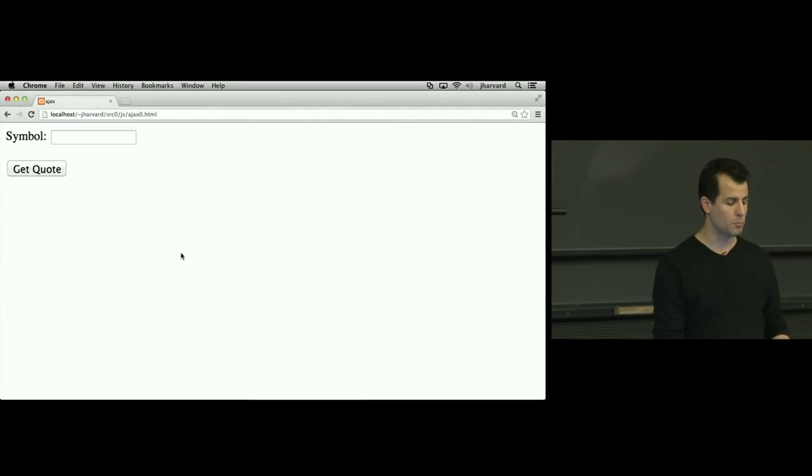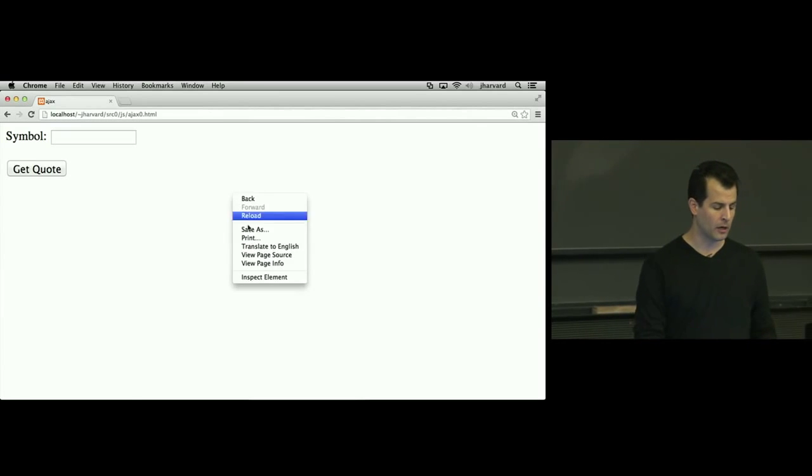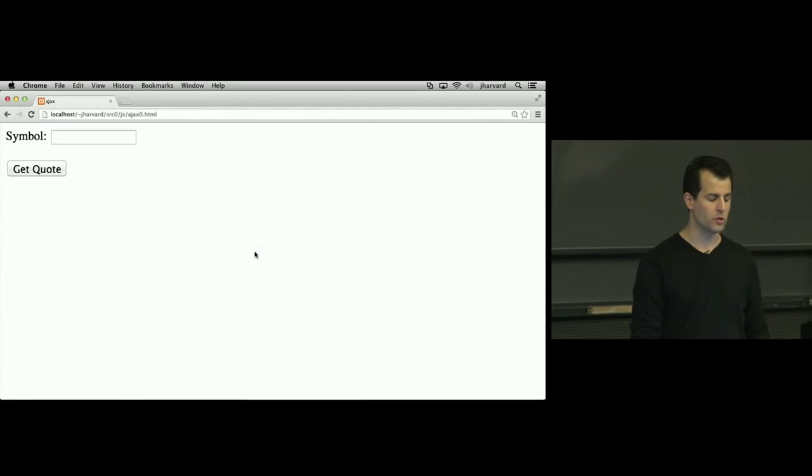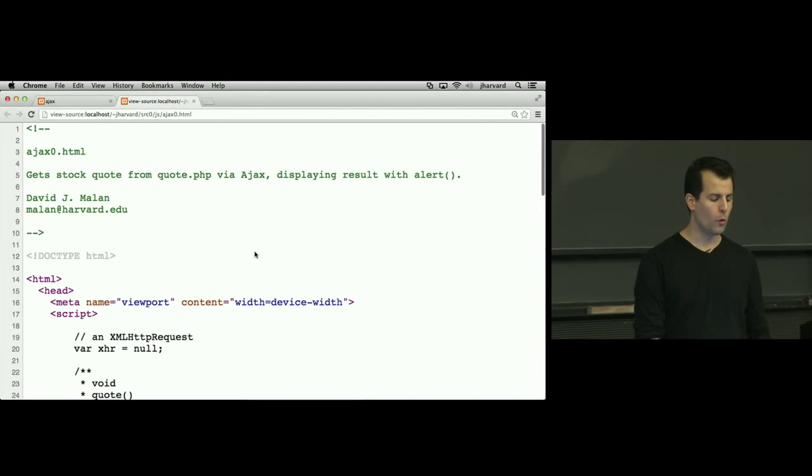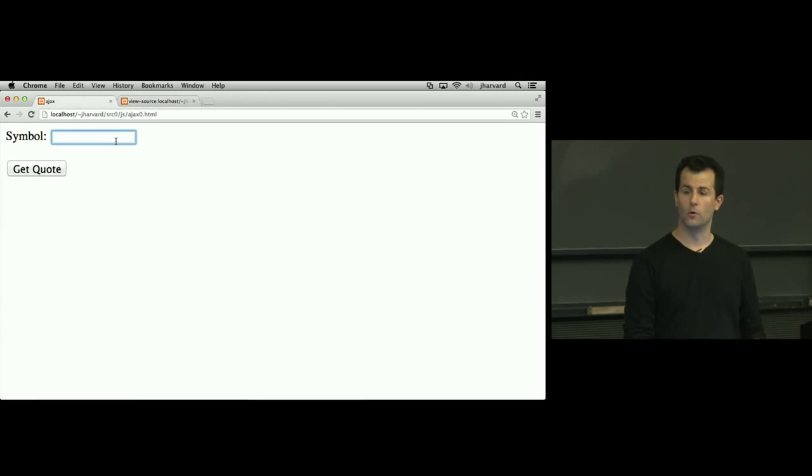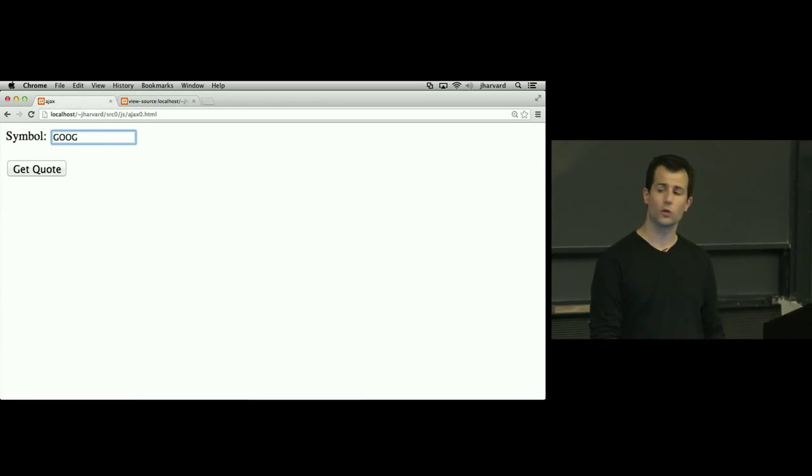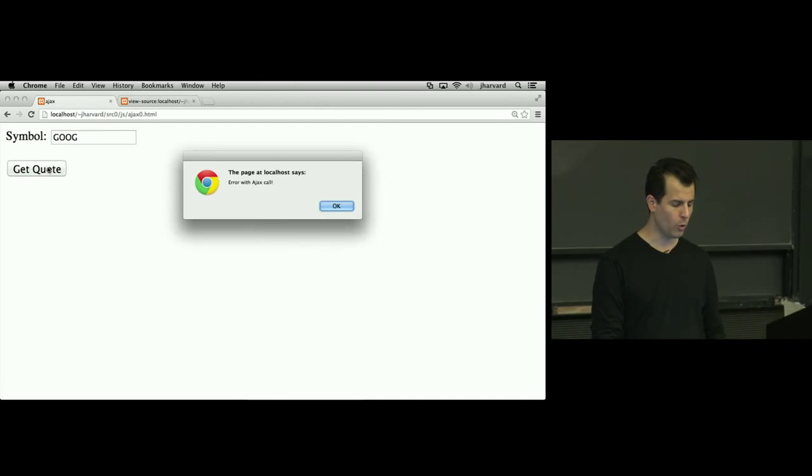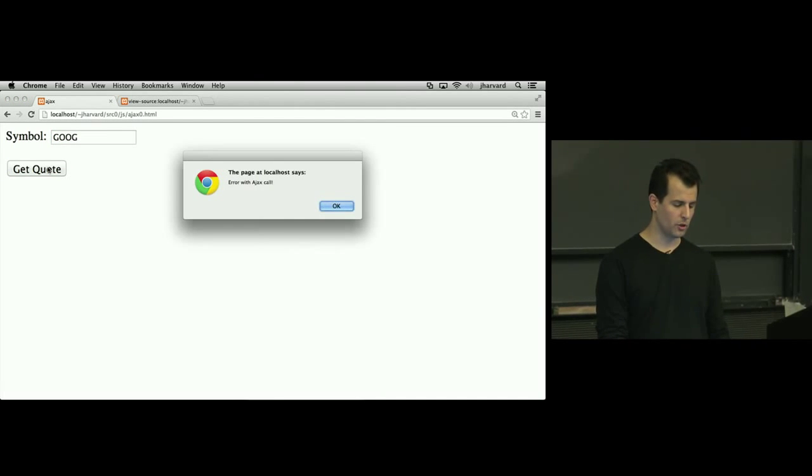So this site, as we'll see, allows me to get a stock quote. Let me type in something like GOOG, which is the ticker symbol for Google, get quote, and there's an error with the Ajax call.